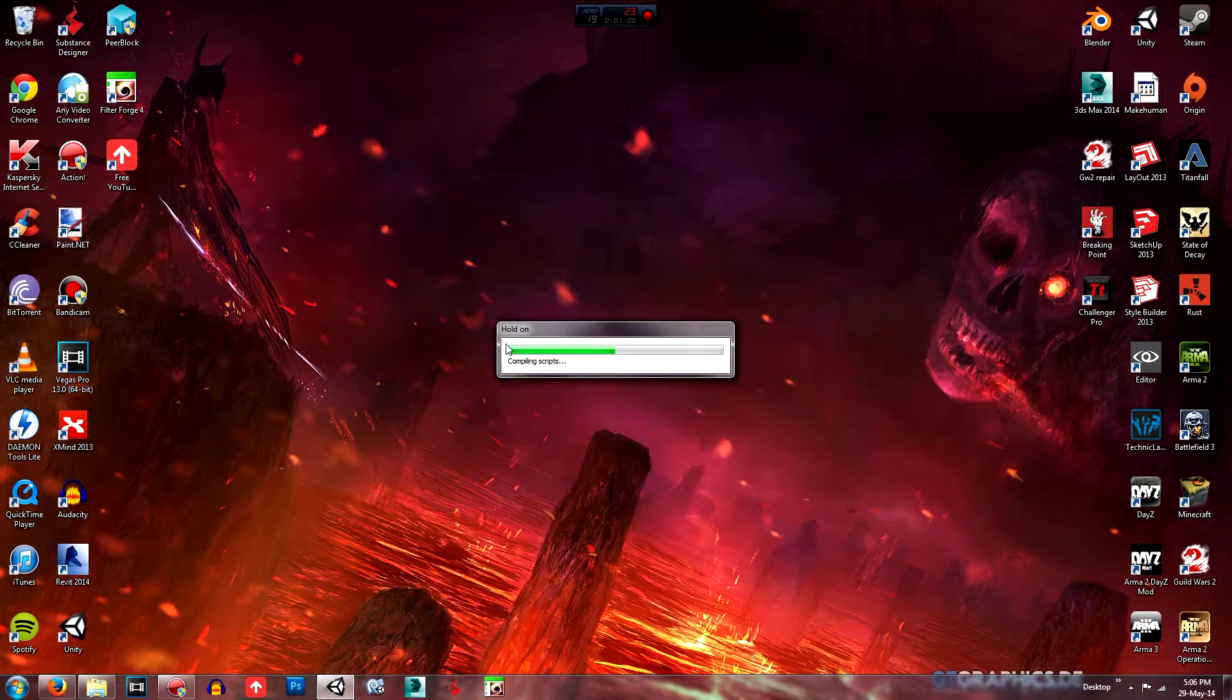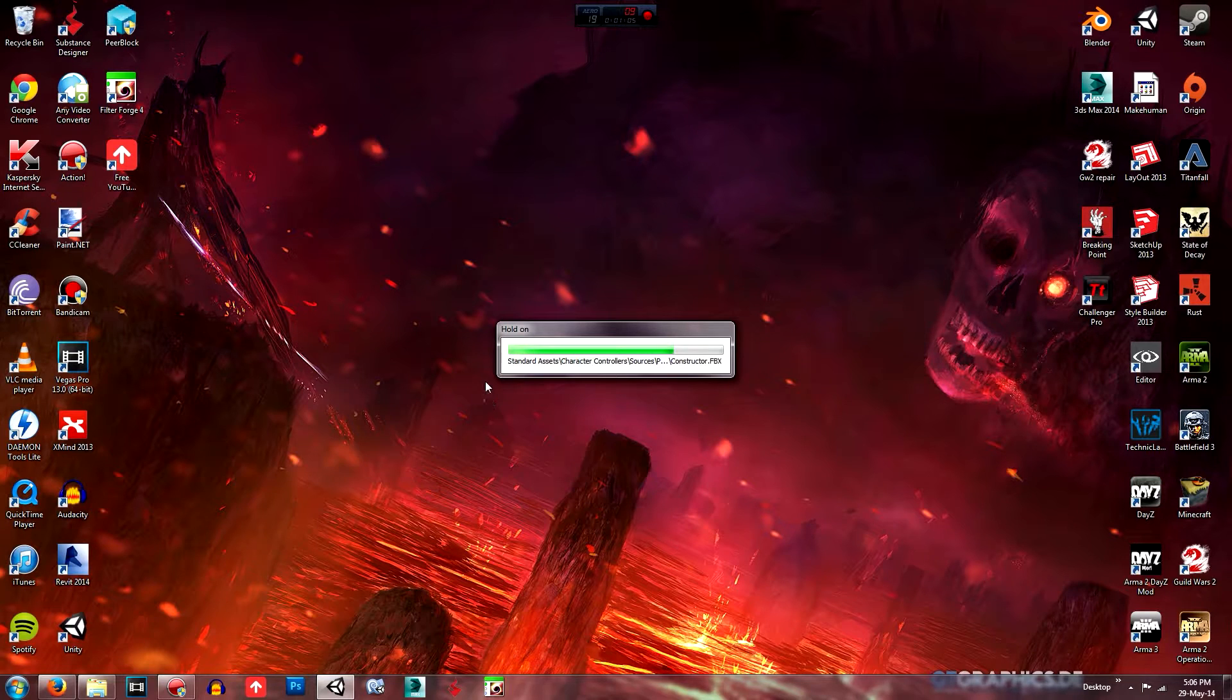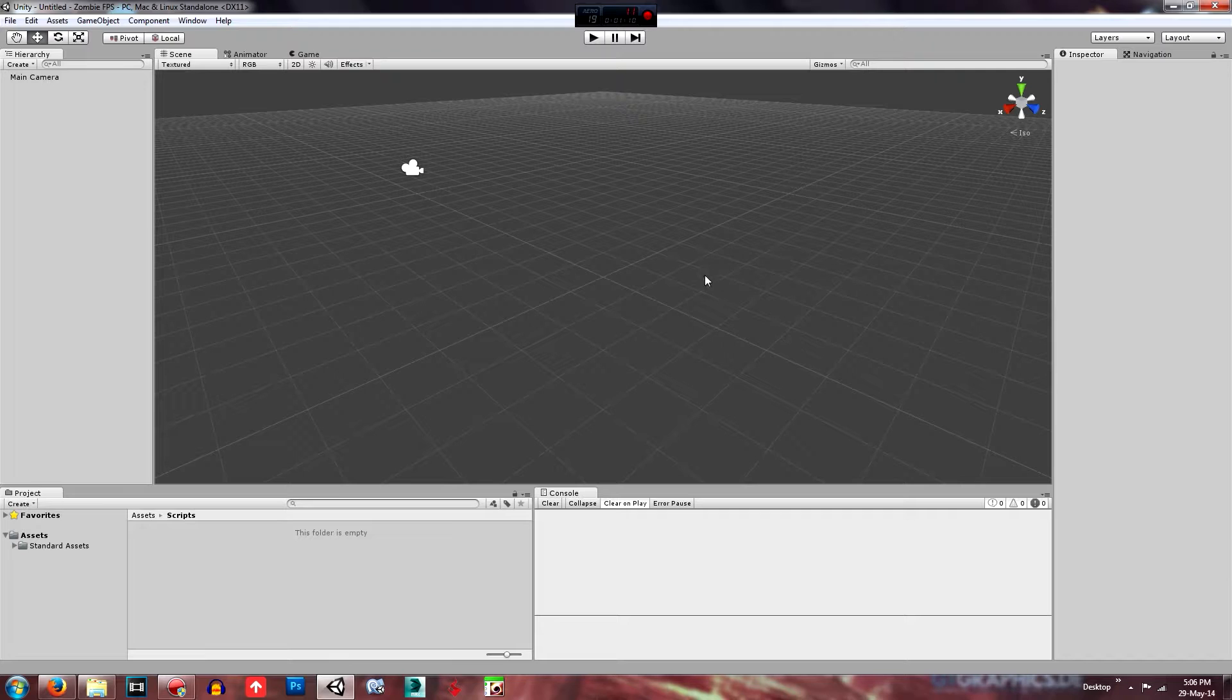It does take a while depending on how many asset packages you import. So I only imported one, it didn't take very long.